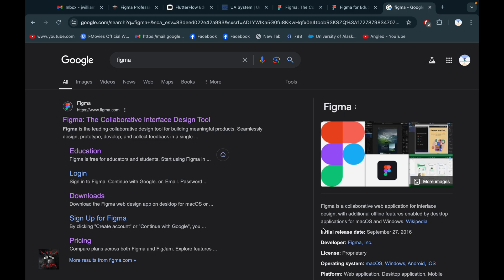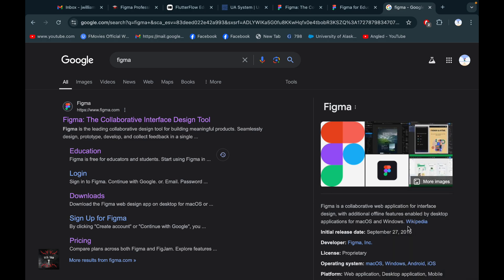Hello everyone, I hope you are well. In this video I am going to talk about Figma. If you already know about it, great — and if you are new, I'm going to show you what Figma is. Figma is a web application for interface design, with additional offline features enabled by desktop applications for macOS and Windows. It is a very important and enjoyable favorite app.